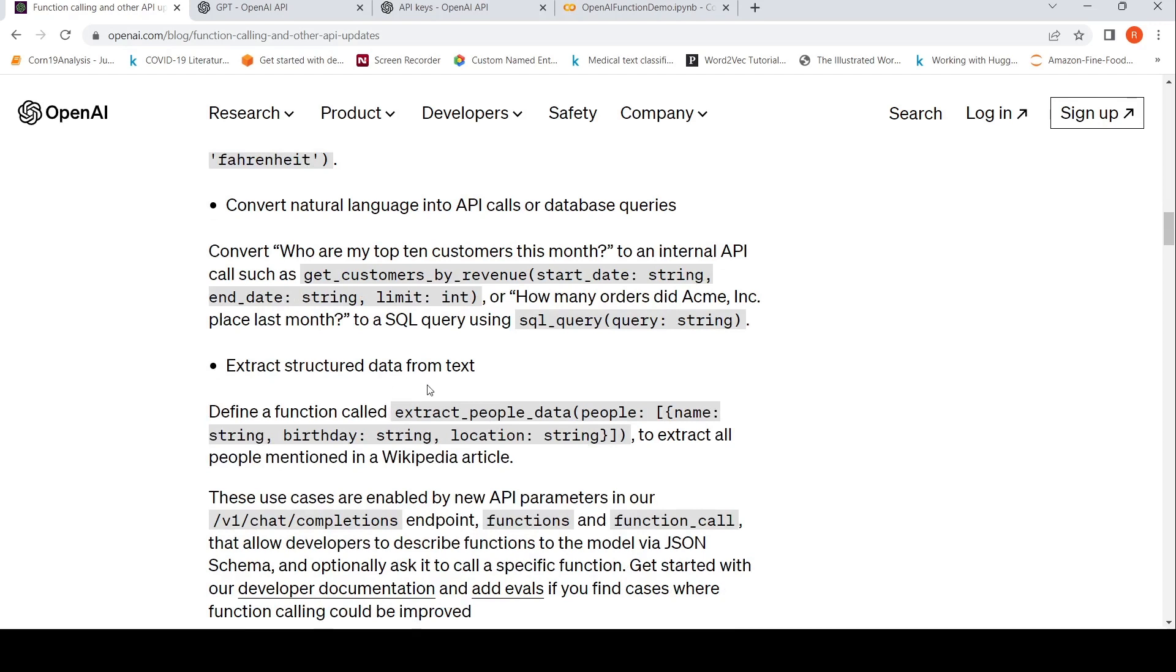You can also extract structured data from text. For example, named entity recognition, right? So you can define your named entity recognition function and have that function called. So it will actually parse the parameters and give it to you. This is to extract all people mentioned in a Wikipedia article.